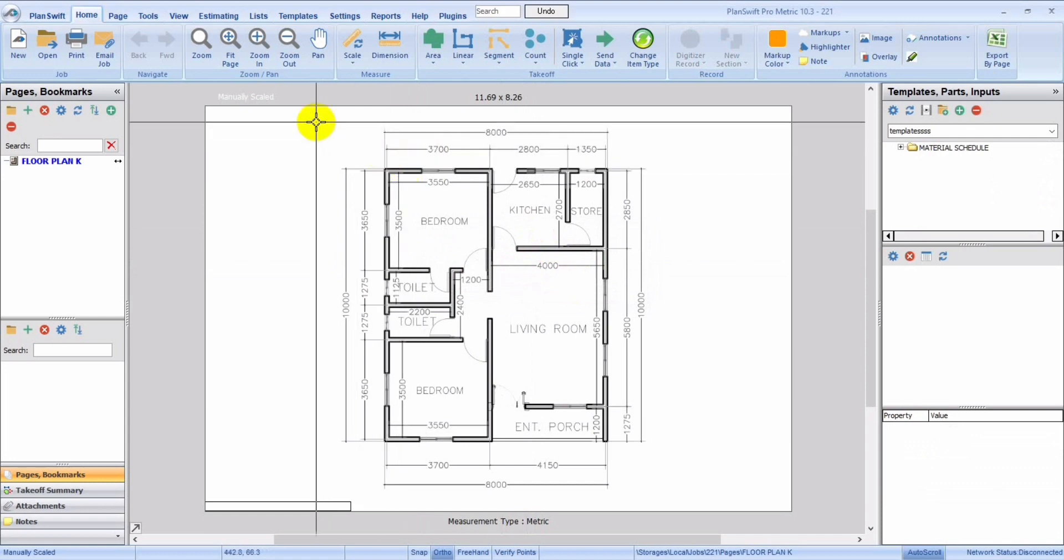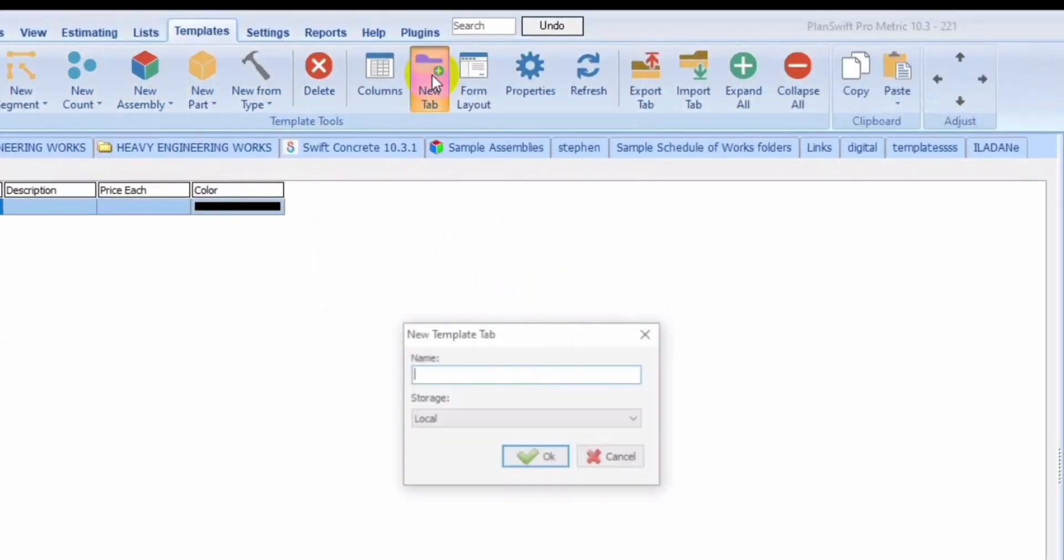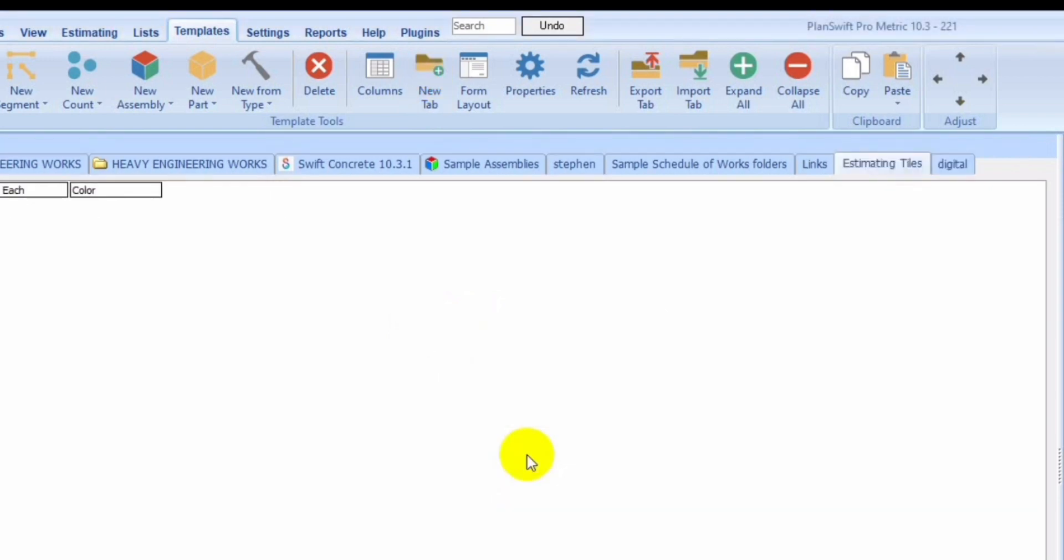First thing we will do is we click on this portion and we'll create a new tile. Now, in this tab, we're going to put tiles. Let's see, weighting tile.